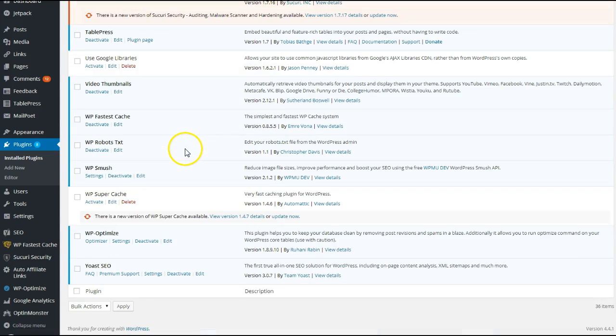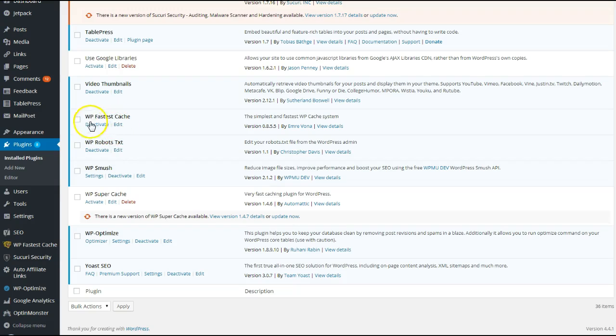Then you just come down here, and where it says WP Fastest Cache, you just want to click Activate.